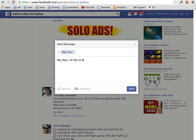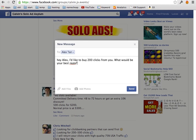I'd like to buy 200 clicks from you, what would be your best rate? Now many times people advertise, for example, they sell one click for 40 cents. So 100 clicks, 40 dollars.